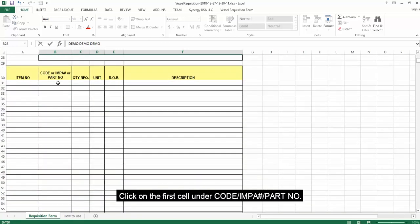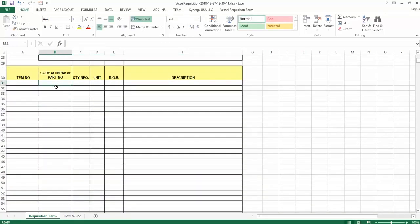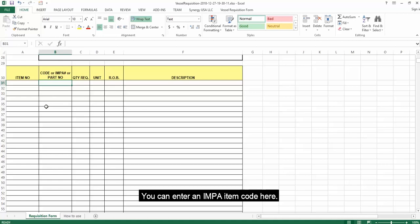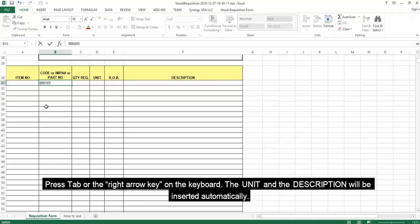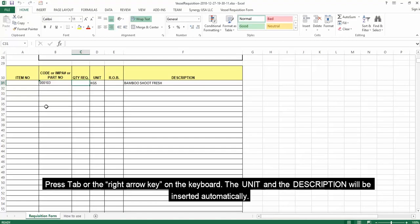Click on the first cell under Code IMPA Part Number. You can enter an IMPA item code here. Press Tab or the right arrow key on the keyboard. The unit and the description will be inserted automatically.